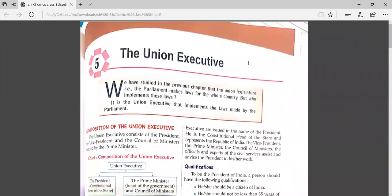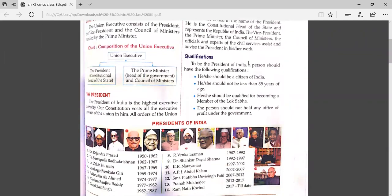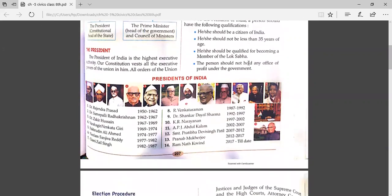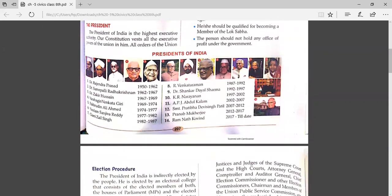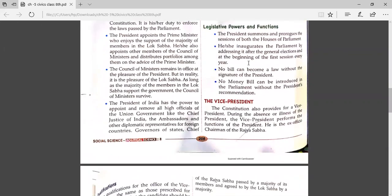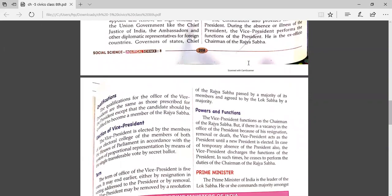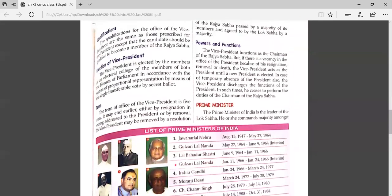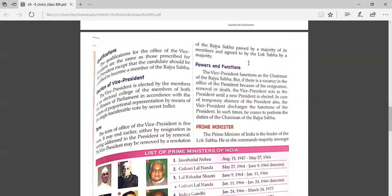Good morning, students. Today we are going to continue with chapter number five, that is the union executive. In the last classes, we have talked about the composition of the union executive, in which we discussed the president — qualifications, election process, terms, powers and functions. We also discussed the vice president — qualifications, powers and functions, election process, and term.